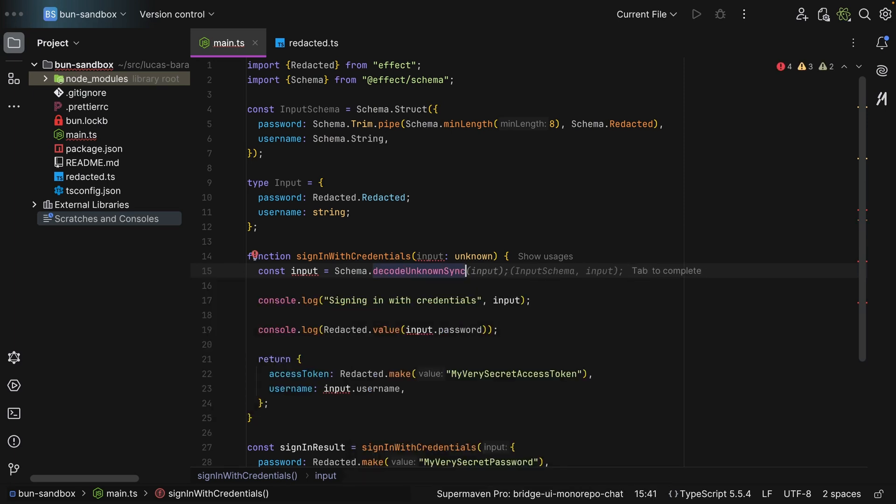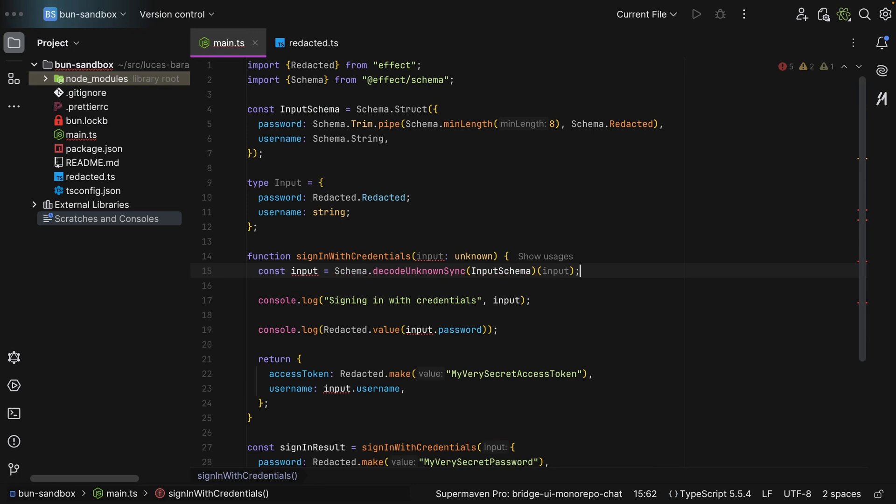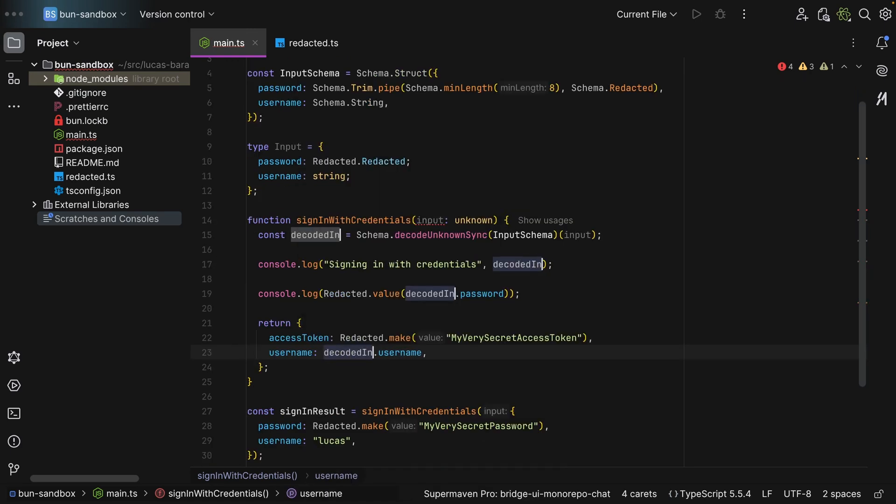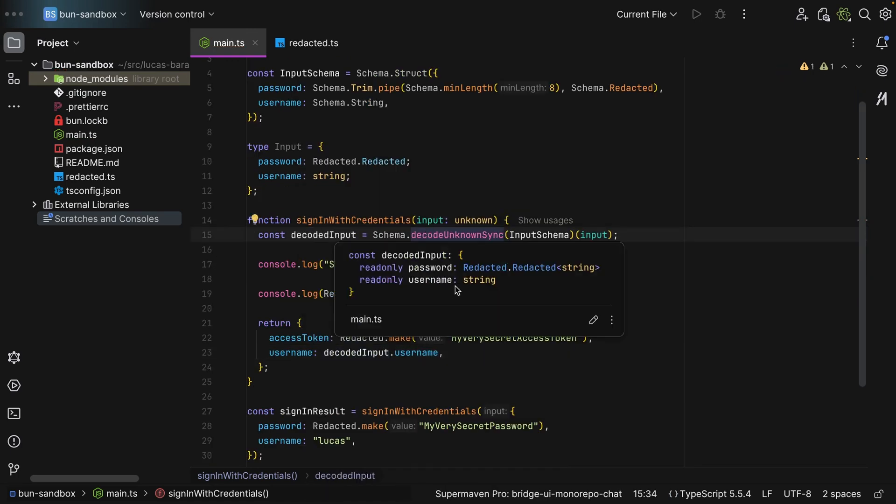And then let's use sync for simplicity. We pass in the schema and then the input. If you're not familiarized with effect and you're wondering why we're invoking it again, it's because it is meant to be used in pipes. But again, for simplicity reason, let's keep it this way. And this is now decoded input, and as you can see you get back an object with that redacted password right away.